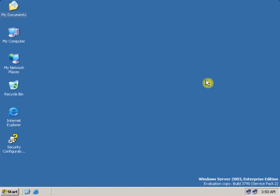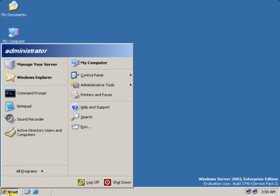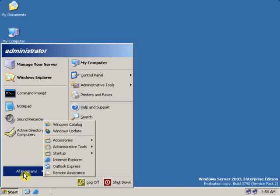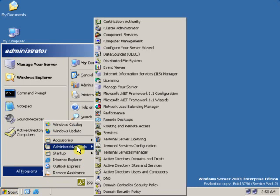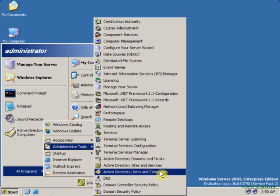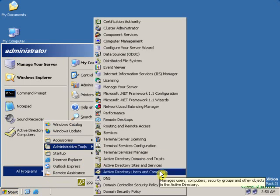To change the domain user password, go to Start, All Programs, Administrative Tools, Active Directory Users and Computers.